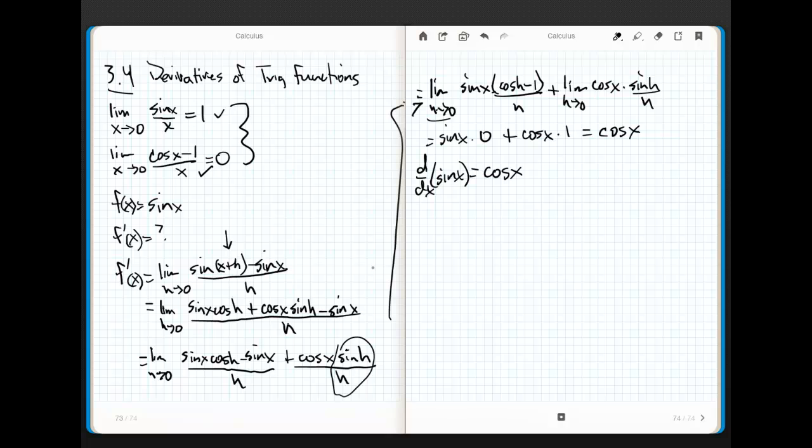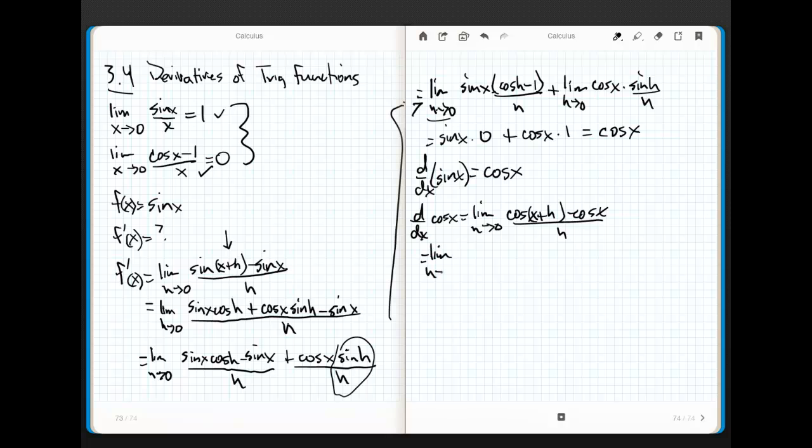Now, similarly, I can employ the exact same tricks if I needed to. Let's see if we need to. How about we find the derivative of cosine of x? Well, we know that's going to be the limit as h goes to 0 of cosine of x plus h minus cosine of x all over h. This equals the limit as h goes to 0 of, well, remember this guy? This ends up being cosine of x, cosine of h minus sine x, sine h minus cosine of x all over h.